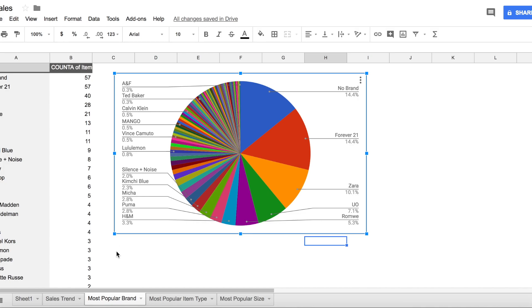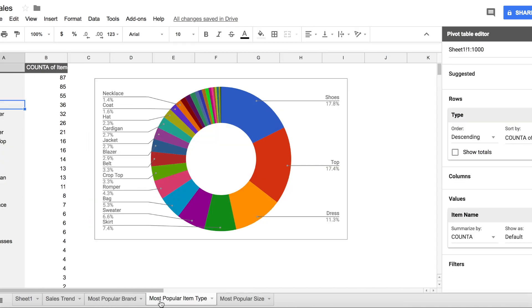Now this is the most popular item, meaning I sell a lot of shoes, I sell a lot of tops and dresses. Those are three items that are most popular in my closet.